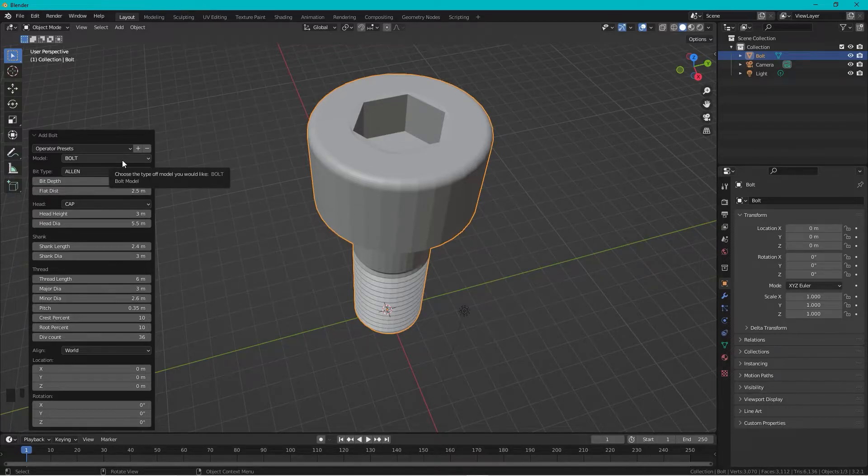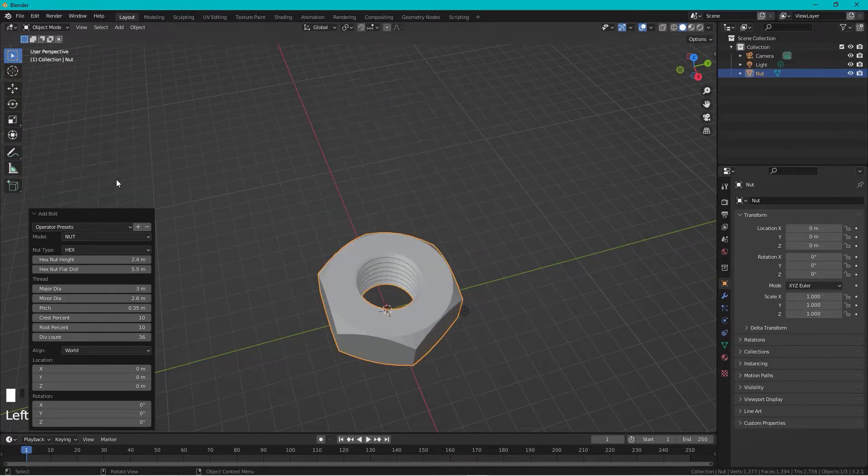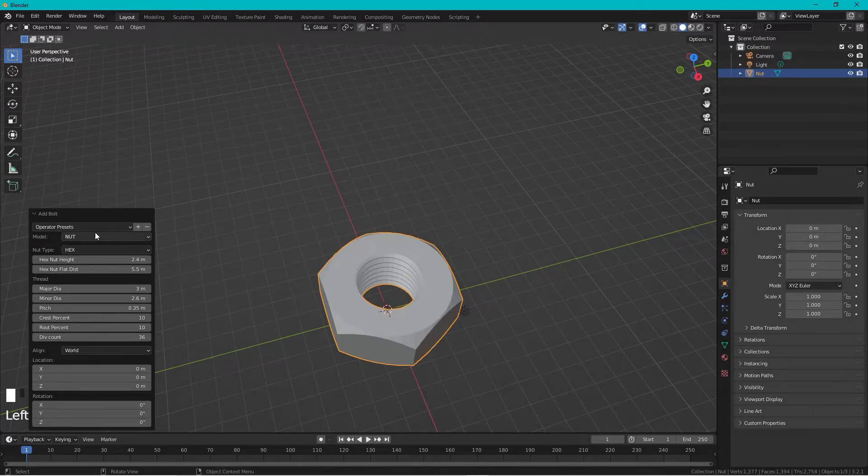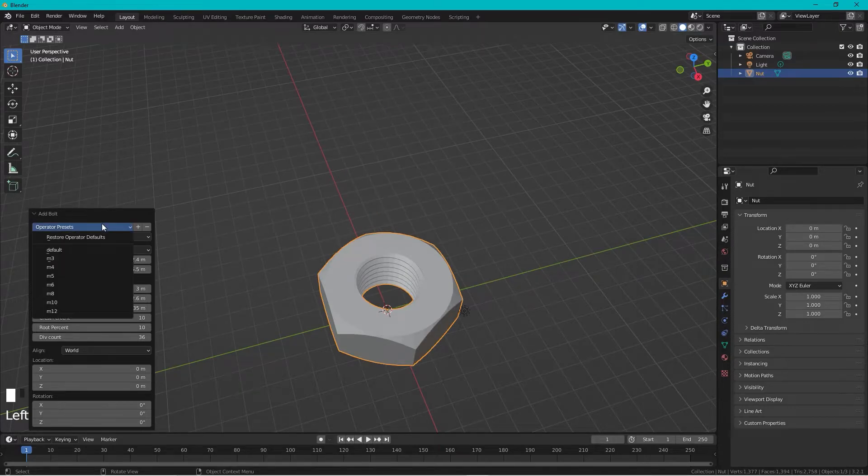And we can also change the model to a nut. We have a preset.